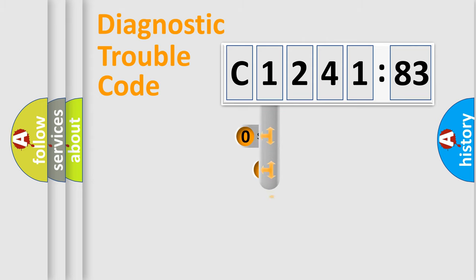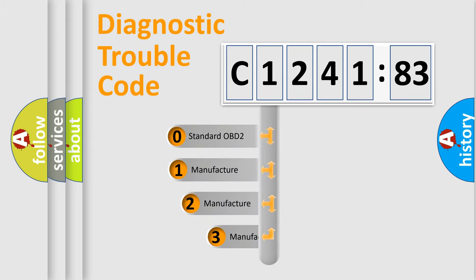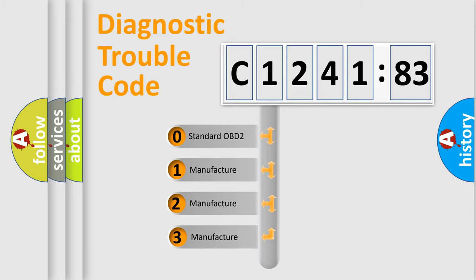Powertrain, Body, Chassis, Network. This distribution is defined in the first character code.